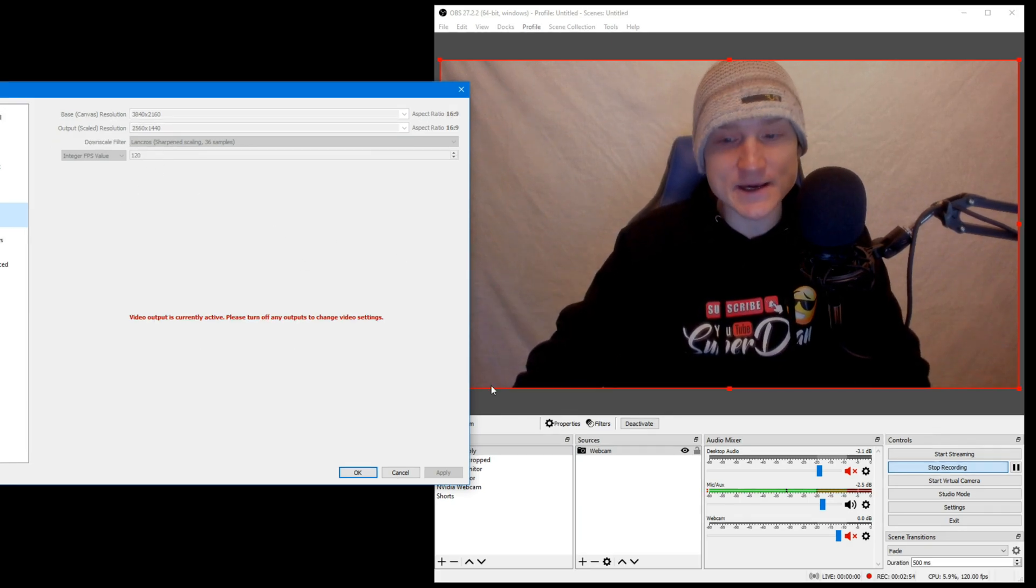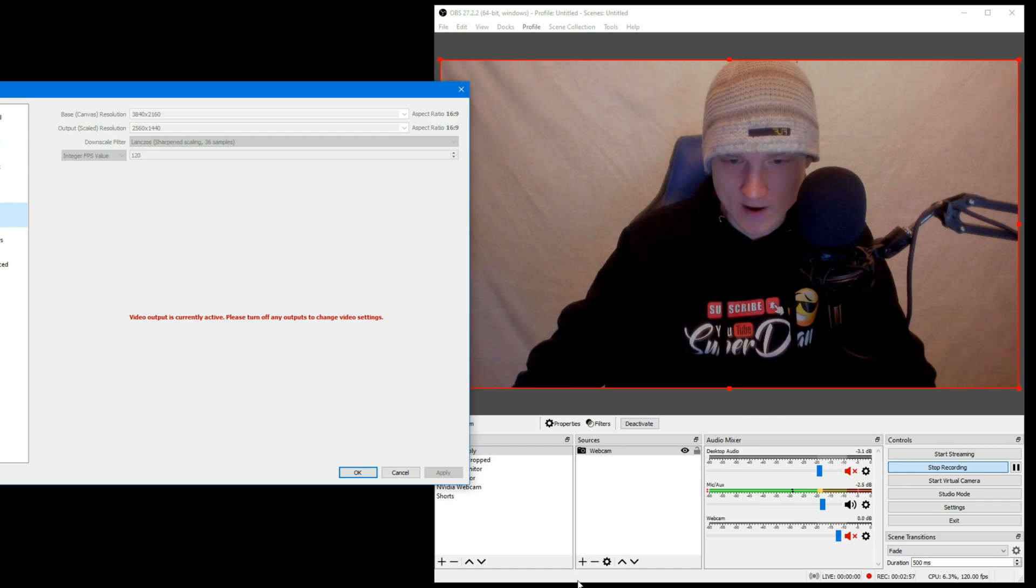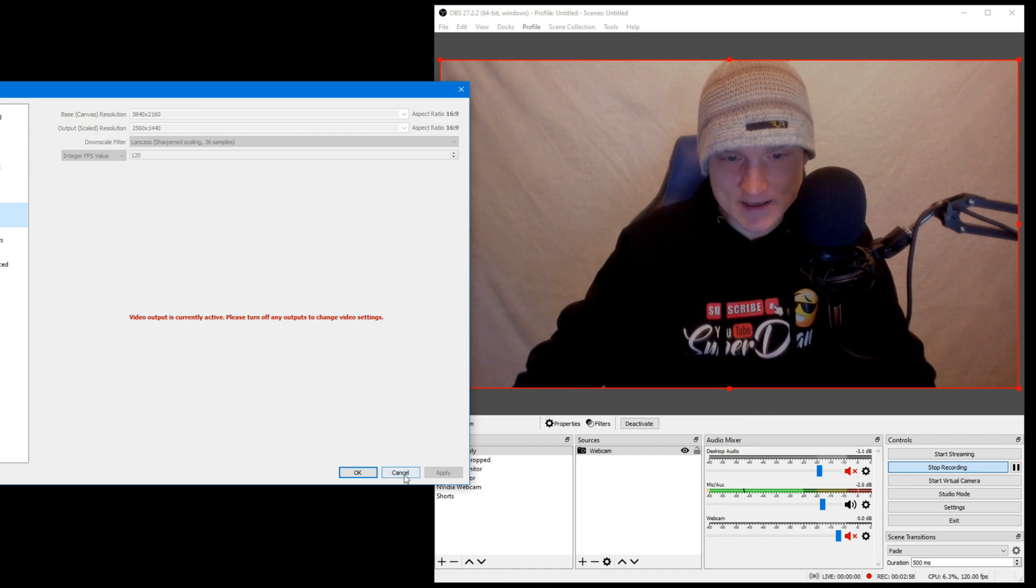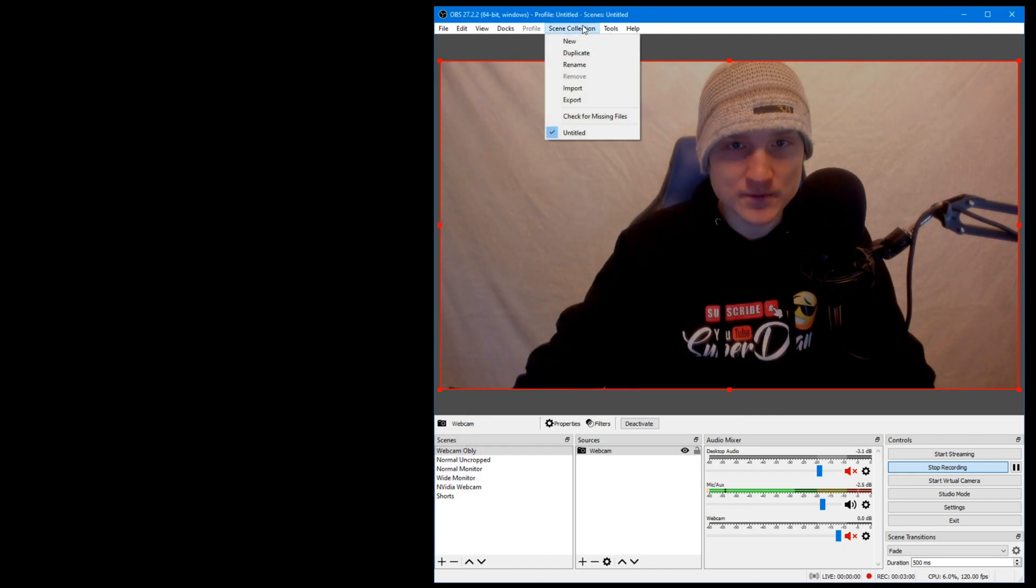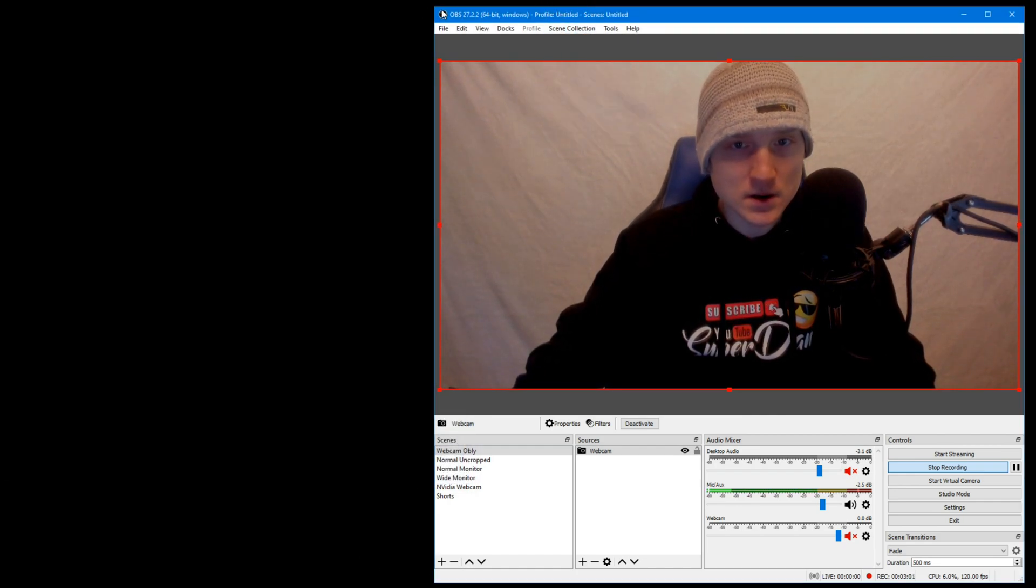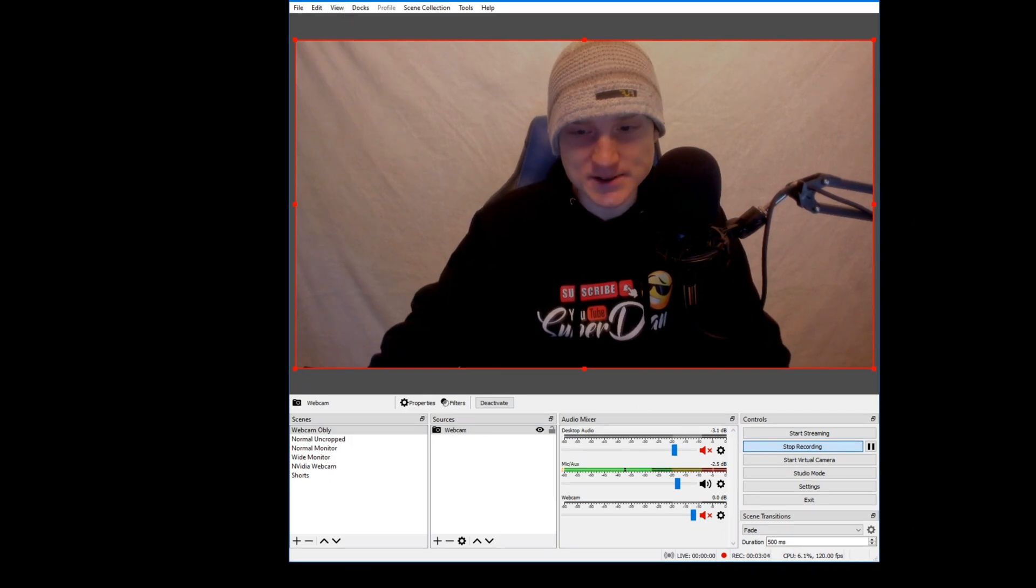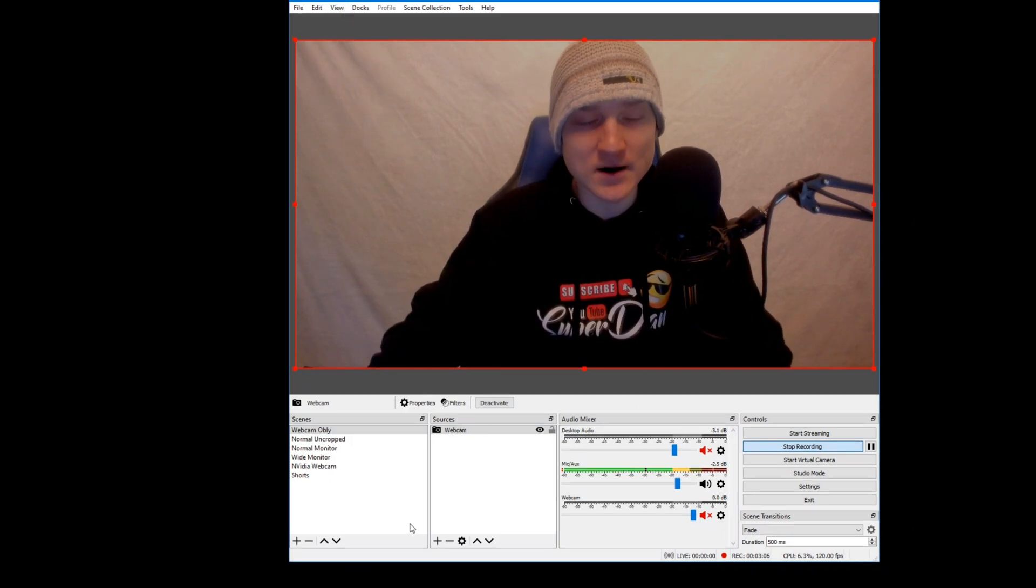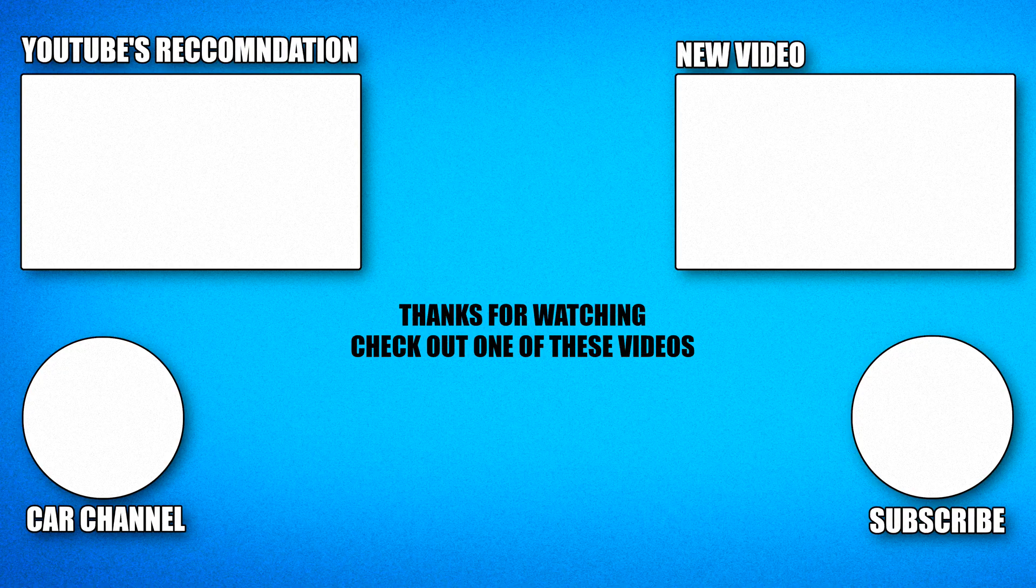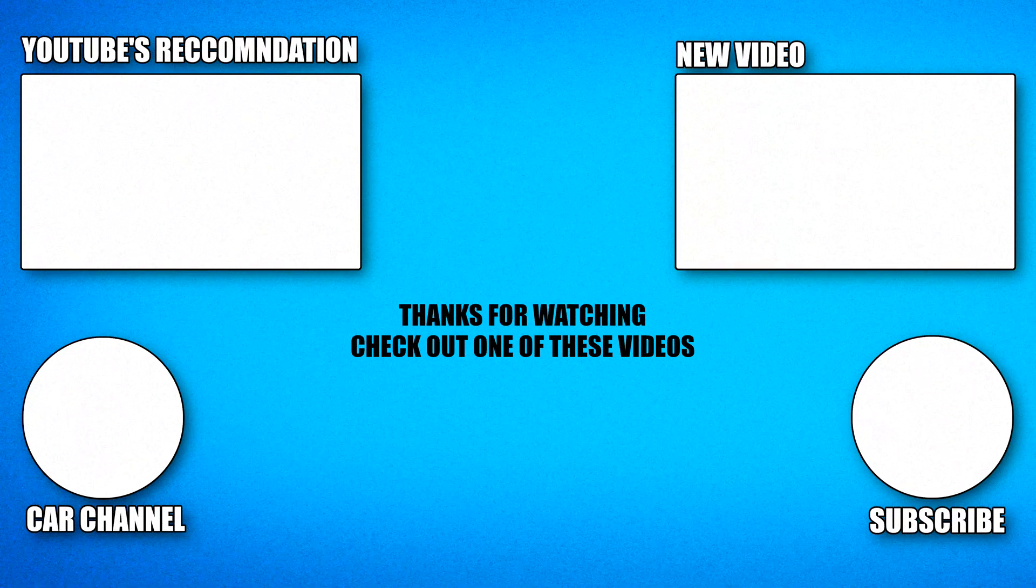Obviously, you're going to need a good computer or else right here on OBS, it is going to tell you your CPU or GPU is overloaded. So, you know, I'm recording at 120 FPS, 1440p right now.